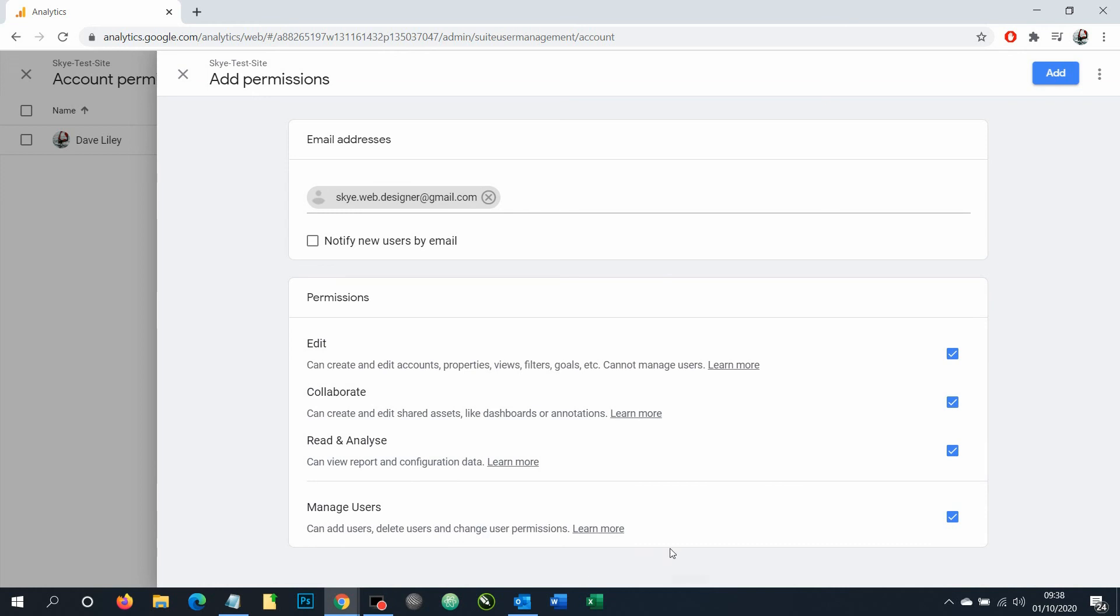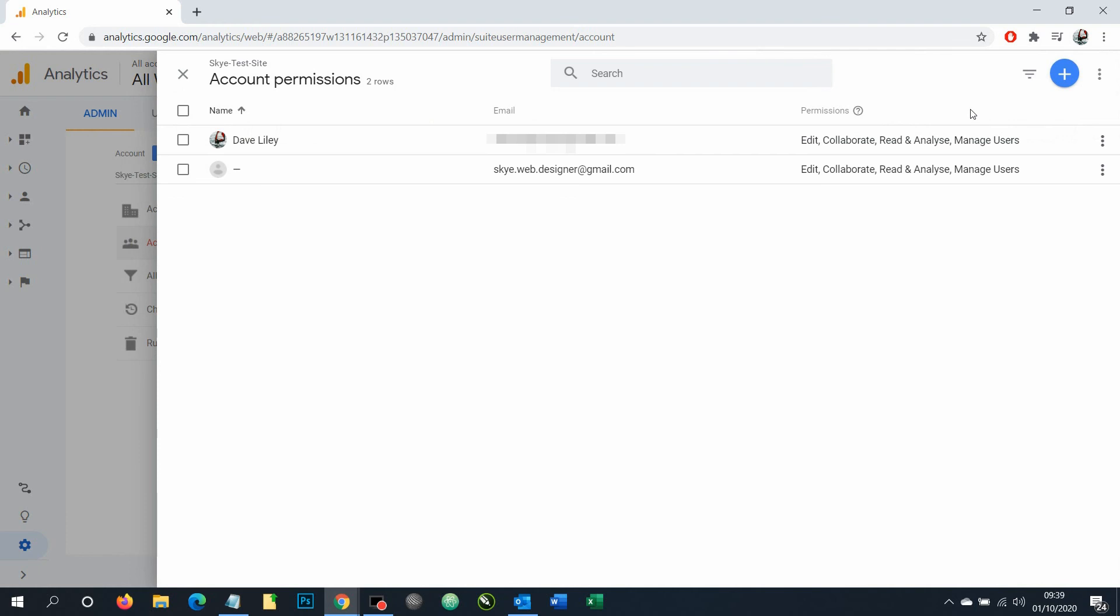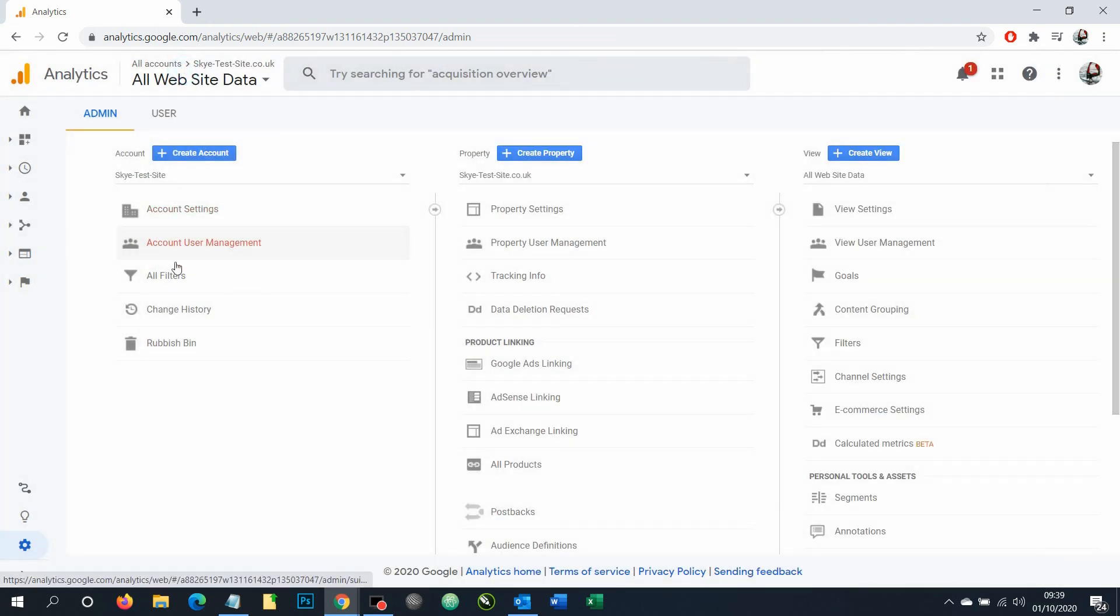Okay, once you've made the selections here, all we need to do is click add. And now we have added this user to your Google Analytics account with full permissions to do absolutely everything.